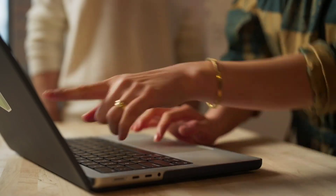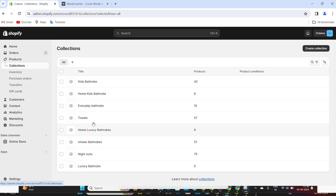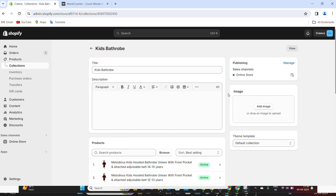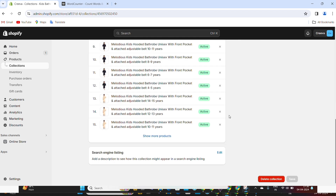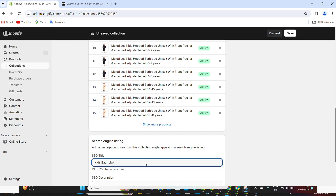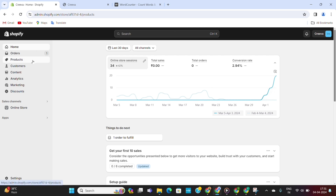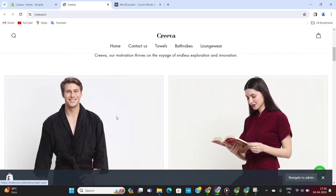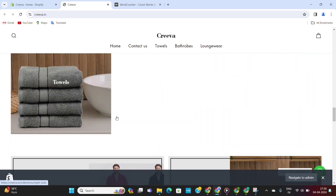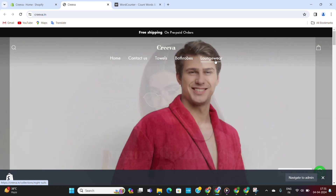Now that we know what keywords we want to rank for, we need to put them within our Shopify store so that search engines can find them and rank us for those keywords. We need to put these keywords into our product pages and collection pages — specifically in our product titles and descriptions. Let's go to our Shopify dashboard and then go to products. This is one of our clients' stores, selling various items such as towels, bathrobes, and loungewear.